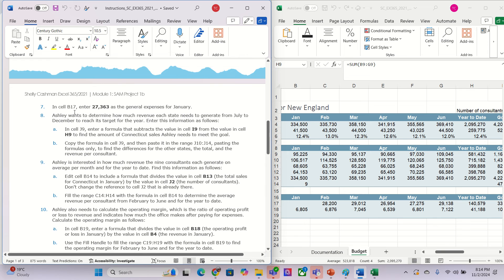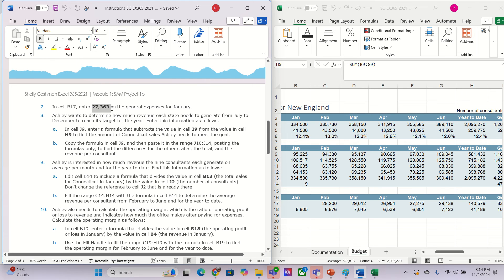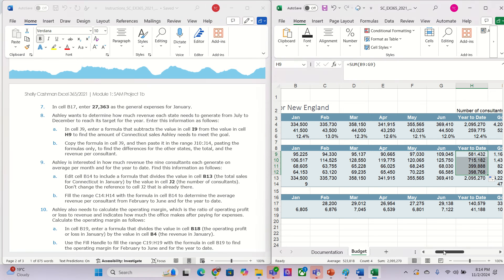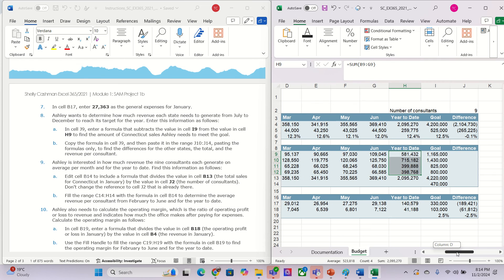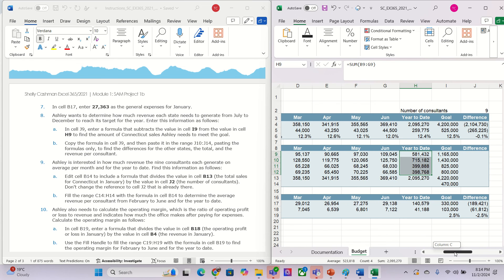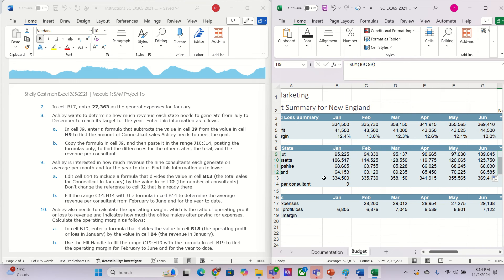The next one: on cell B17 we need to put the number. That's it in here, so we put this number.